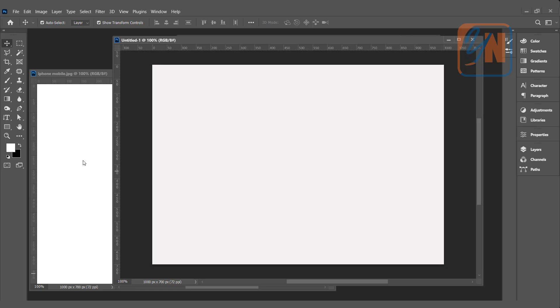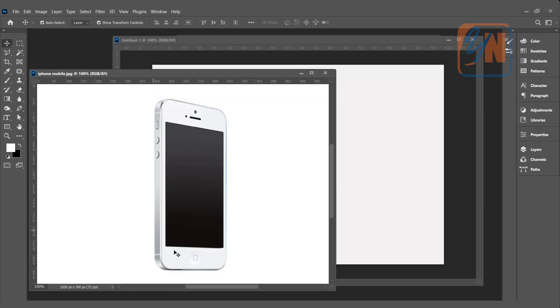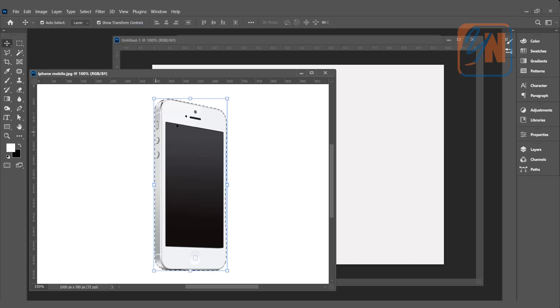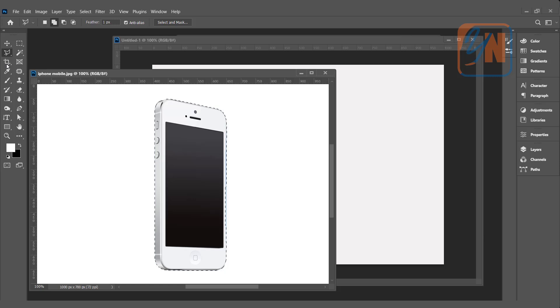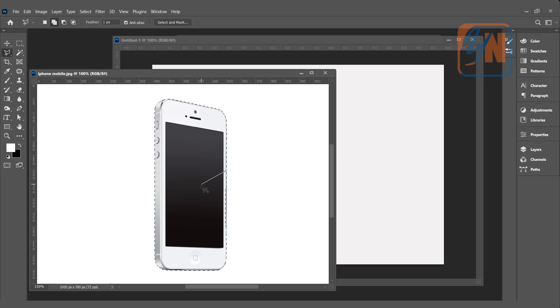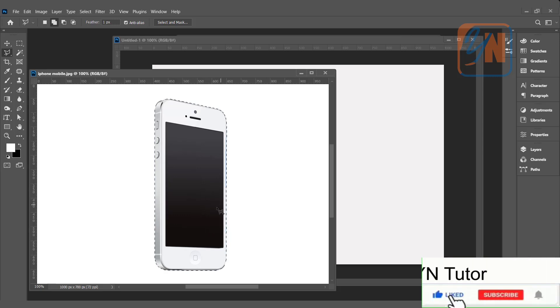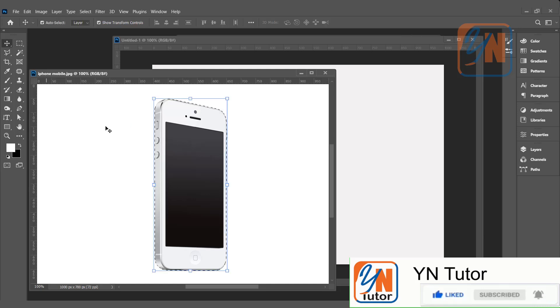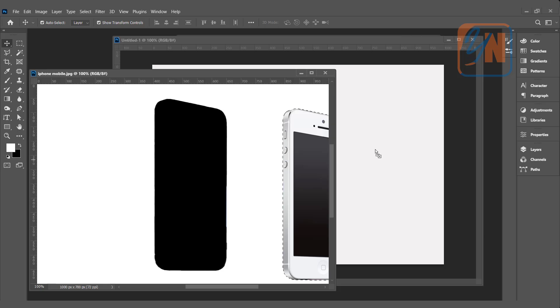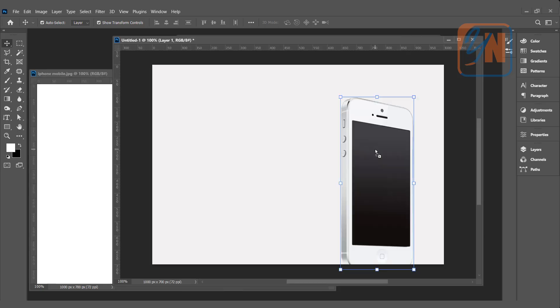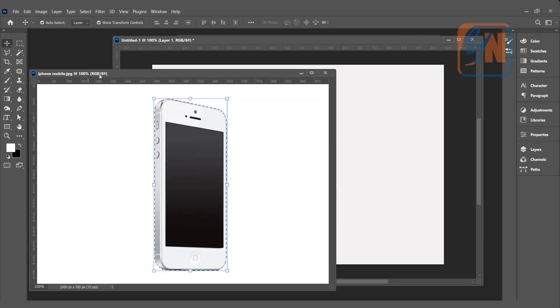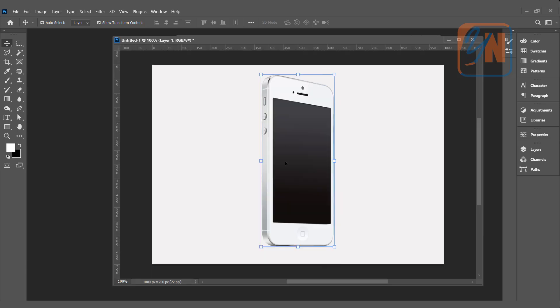The first thing we are going to transfer this image without background in this new document. So, we are going to make selection. This image is having flat background and it is easy to select. Go to select menu and click on select subject. Almost we have perfect selection in this area. The edge is missing. We can click on polygon tool and add selection. You need to make sure that add to selection is selected. Click on move tool and simply click on drag. Now, in the new document we have mobile with the black screen.